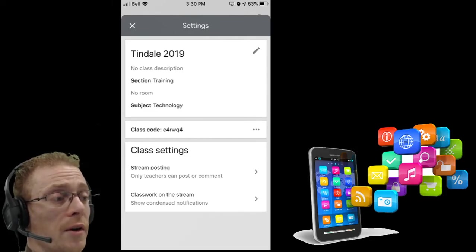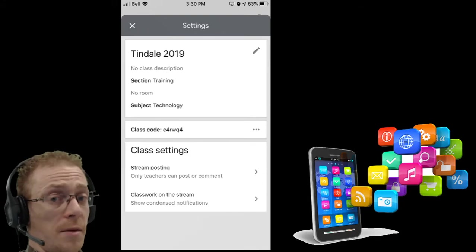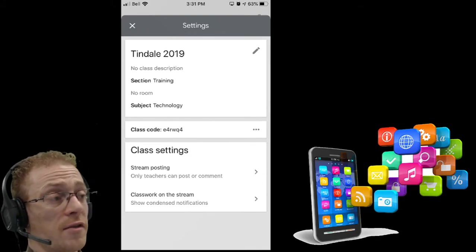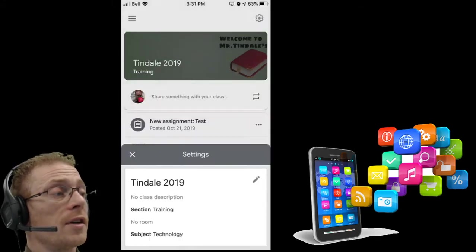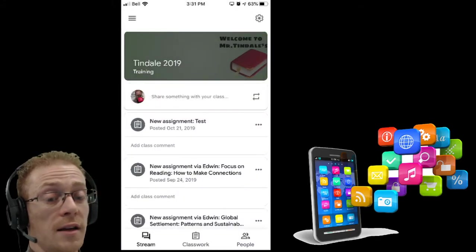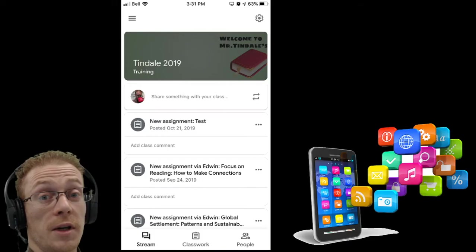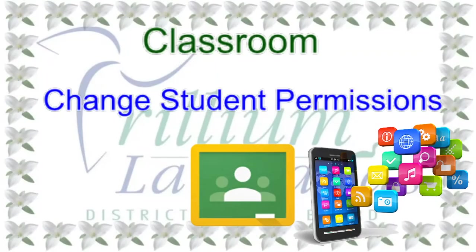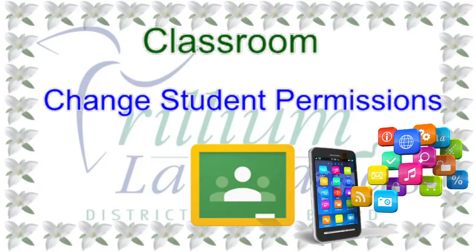The big one though is probably the stream posting options that you can change very quickly and easily, right from your phone, at any time, from anywhere. Google Classroom on your phone - a very nice, quick option for changing things when you need to.